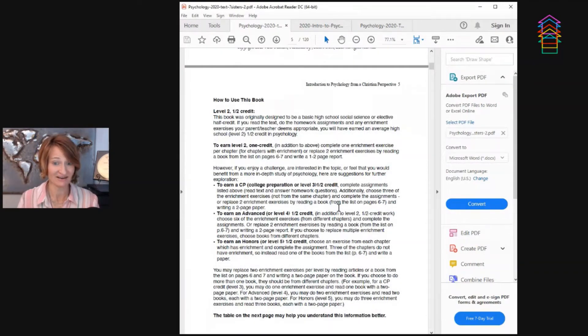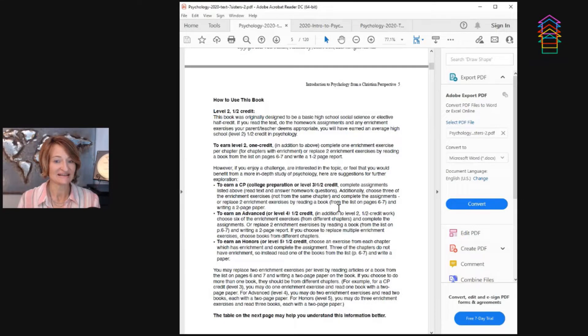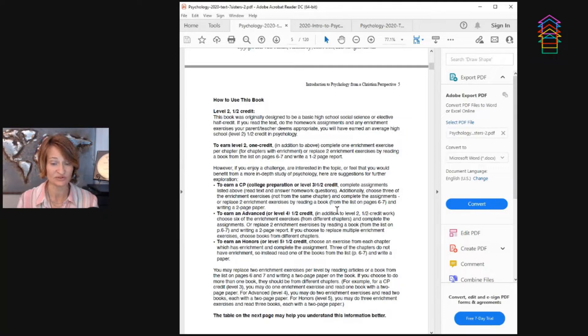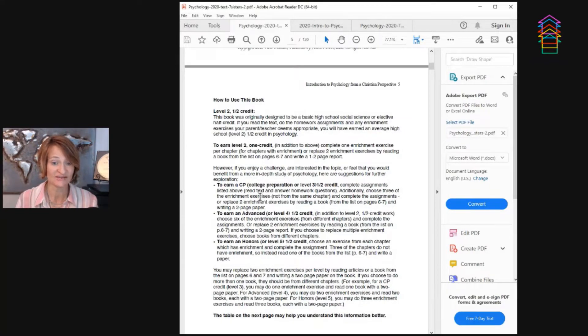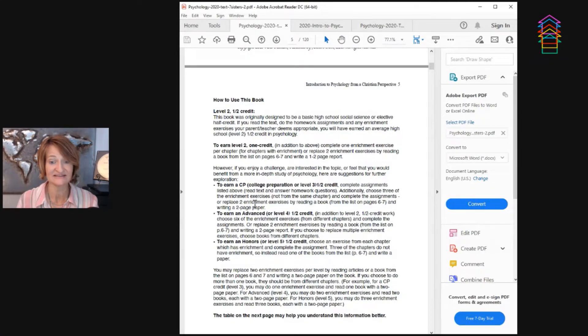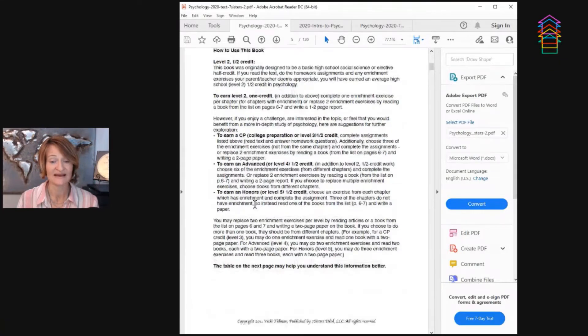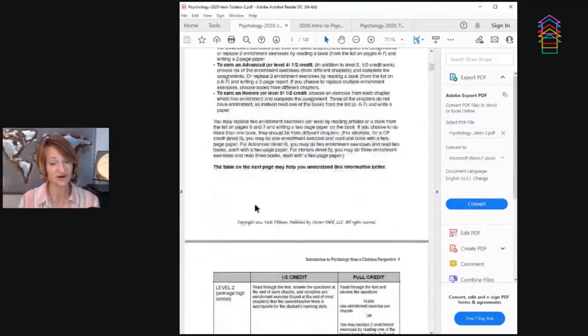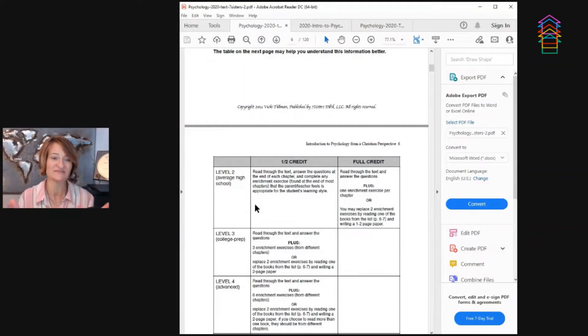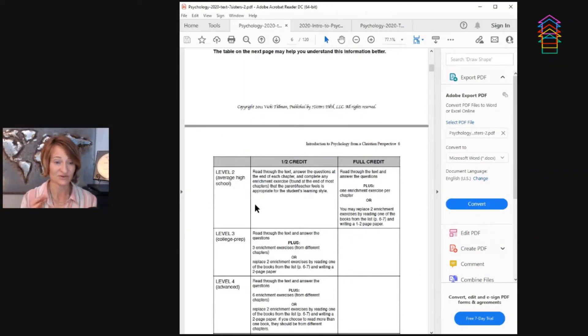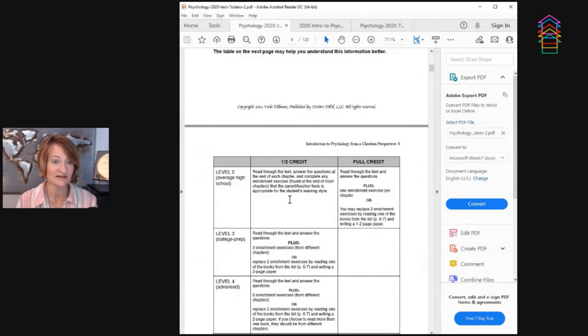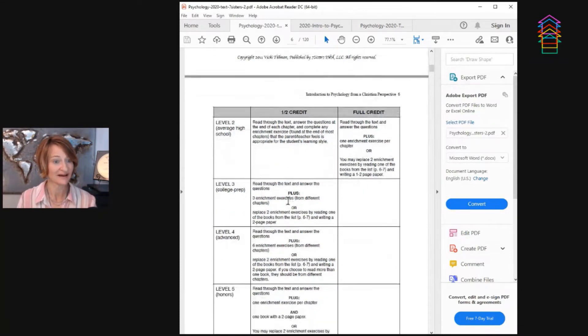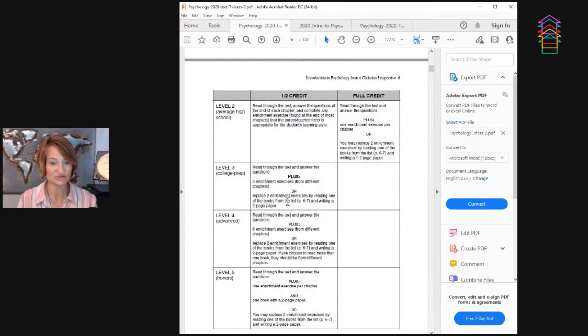See on this page here it says how to use this book. Isn't that awesome? You can use it as a half credit at level two or your student can earn a full credit. They even show you how they can earn a college prep credit, advanced credit or honors credit doing this program. Then further on, they go down to even put it in a chart for you if it's easier to understand it that way versus in paragraph form, which I thought was amazing because I'm a visual learner. This was really helpful to know just the breakdown of what to do.